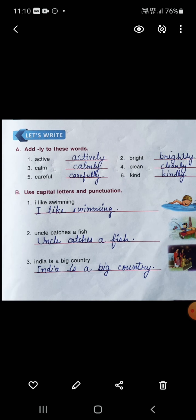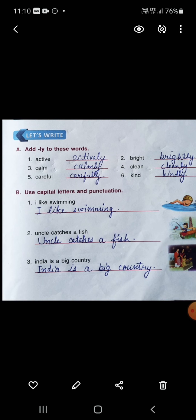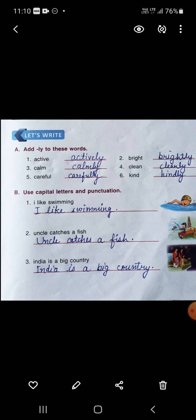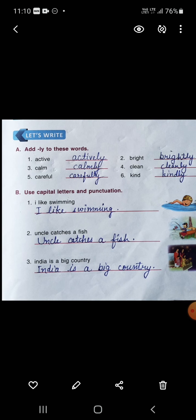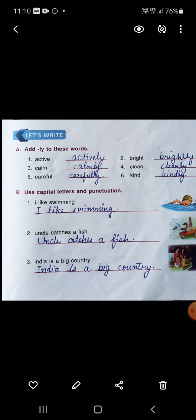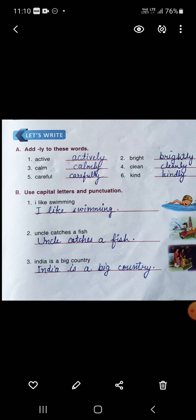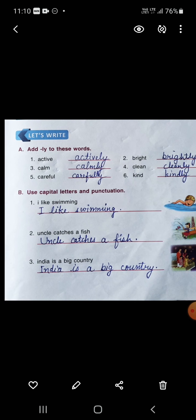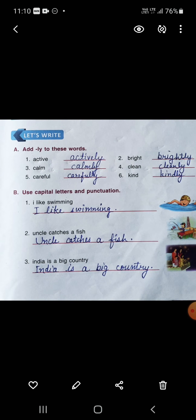Uncle — 'U' will be capital. India — 'I' will be capital. Children, mind it: if the name of a person is given, it will also be written in a capital letter. So you will do practice of back exercises of Chapter 11. Thank you, children — have a nice day!